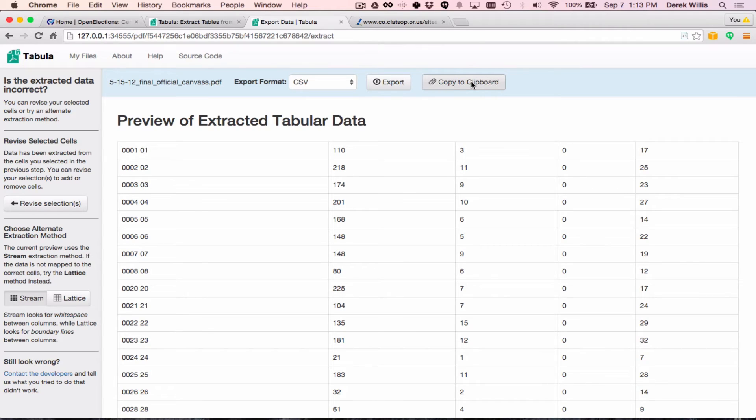That looks much better. Now we have columns for each individual column represented in the PDF.